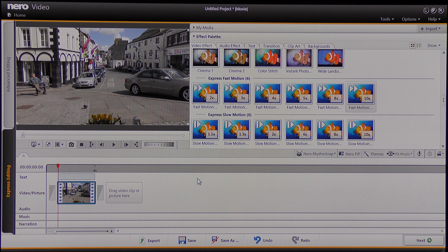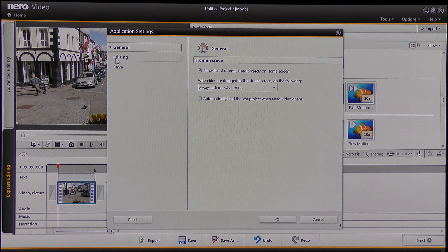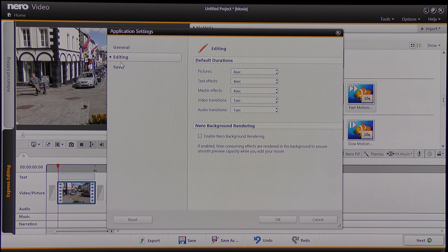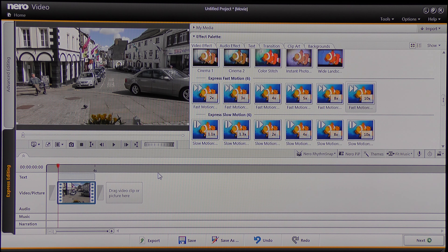Now I'm going to show you this tool. If I come up to the top of the screen where it says Options, click on that drop down, go to Applications and Settings, then click on Editing, I can come down to where it says Enable Nero Background Rendering. I highlight that box and click OK. What you'll find is that if I do nothing for a few seconds, all of a sudden this pops up and says Nero Background Rendering — 25 percent, 31 percent — and when it gets to 100 percent I'll be able to play that video very smoothly.